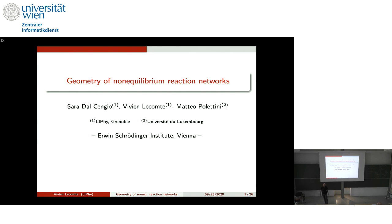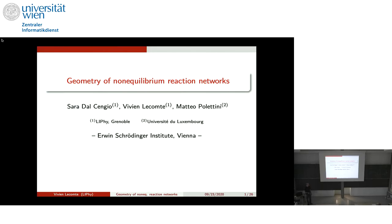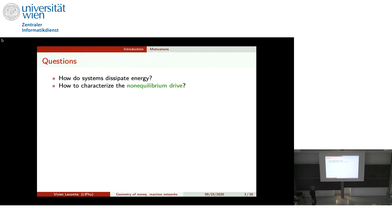Good morning everyone. Thanks to the organizers for giving me this opportunity. I'm happy to present some results obtained with Stéphane Changeux, who is doing a postdoc in Grenoble, and Matteo Polettini, who works in Luxembourg. The talk is a bit with a half foot in the topics of this workshop.